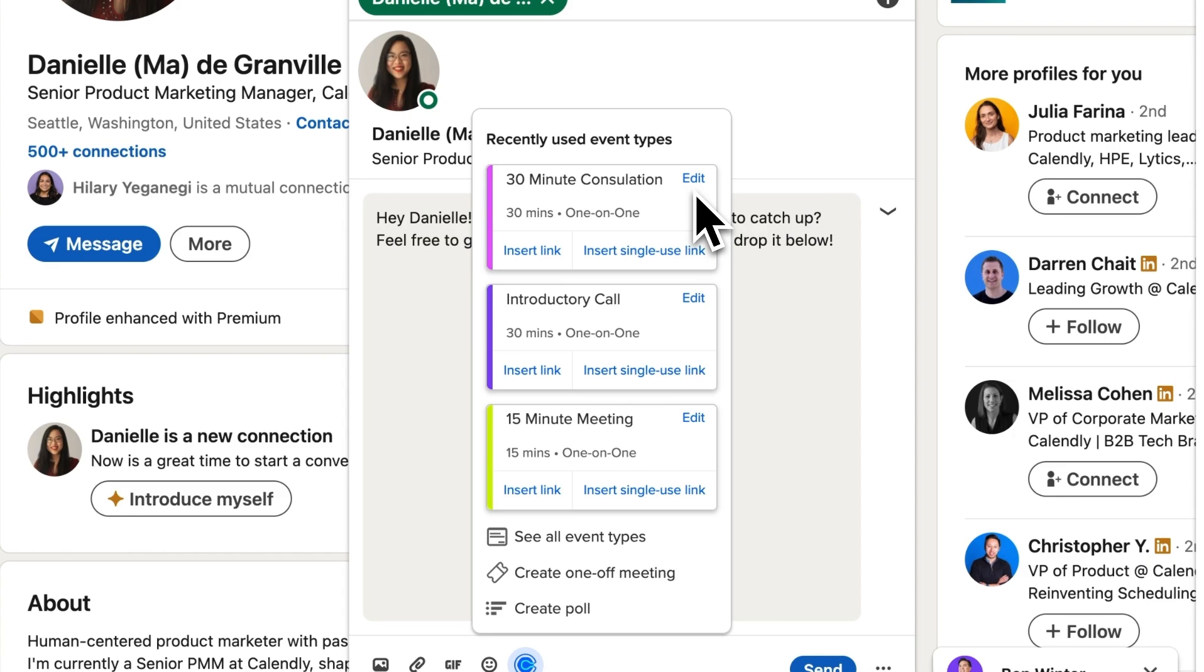Plus, you can create a single use link for any event type, so the person booking with you can only schedule with you that one time.